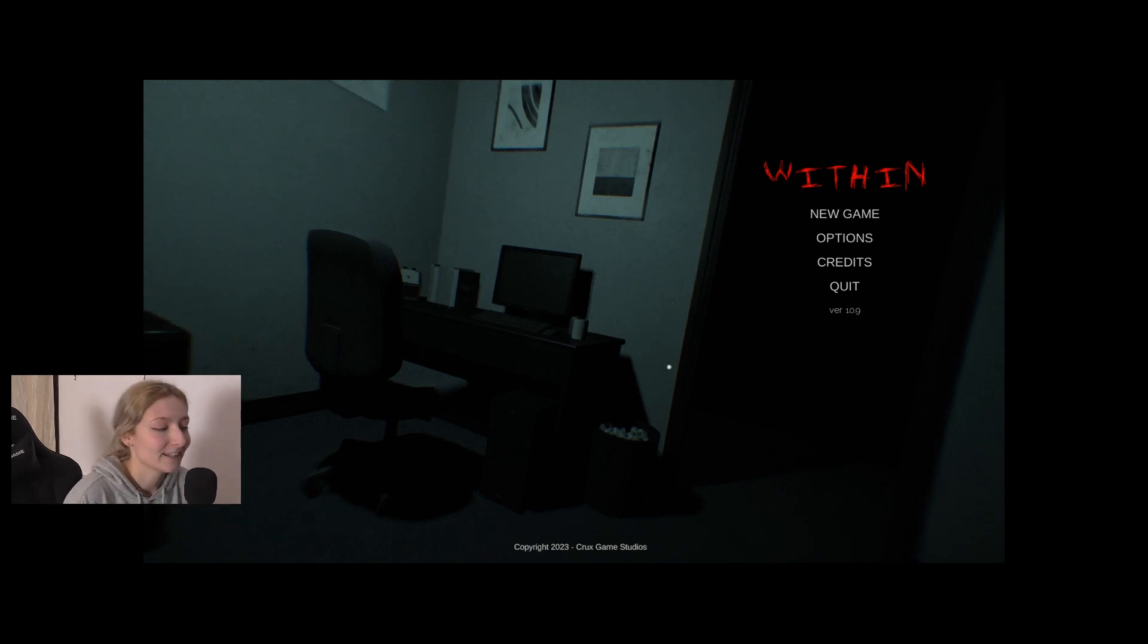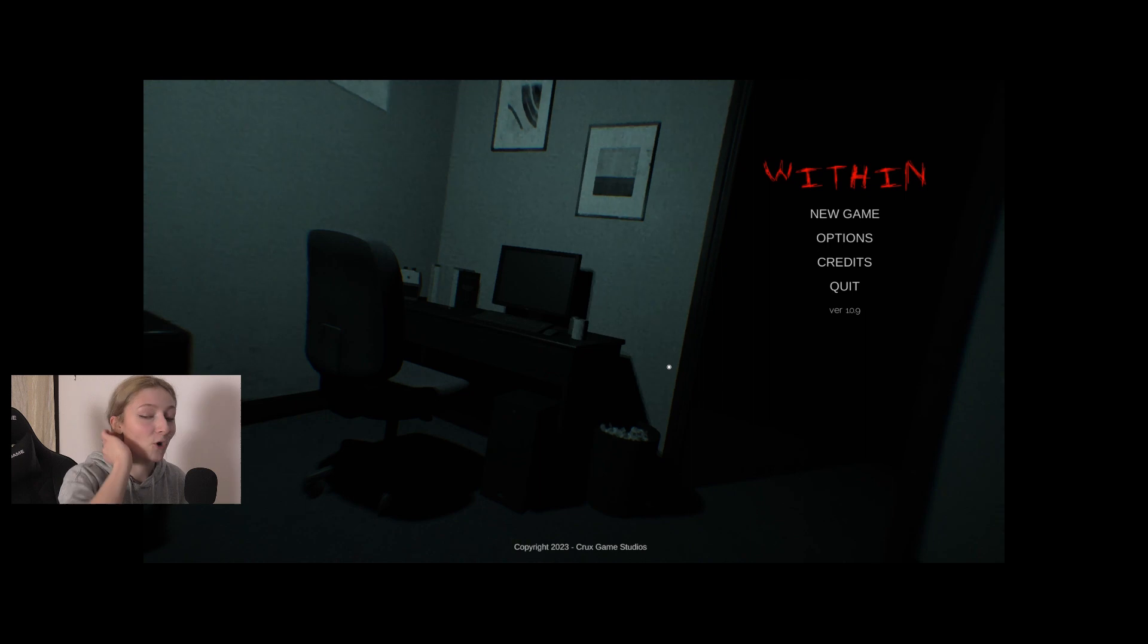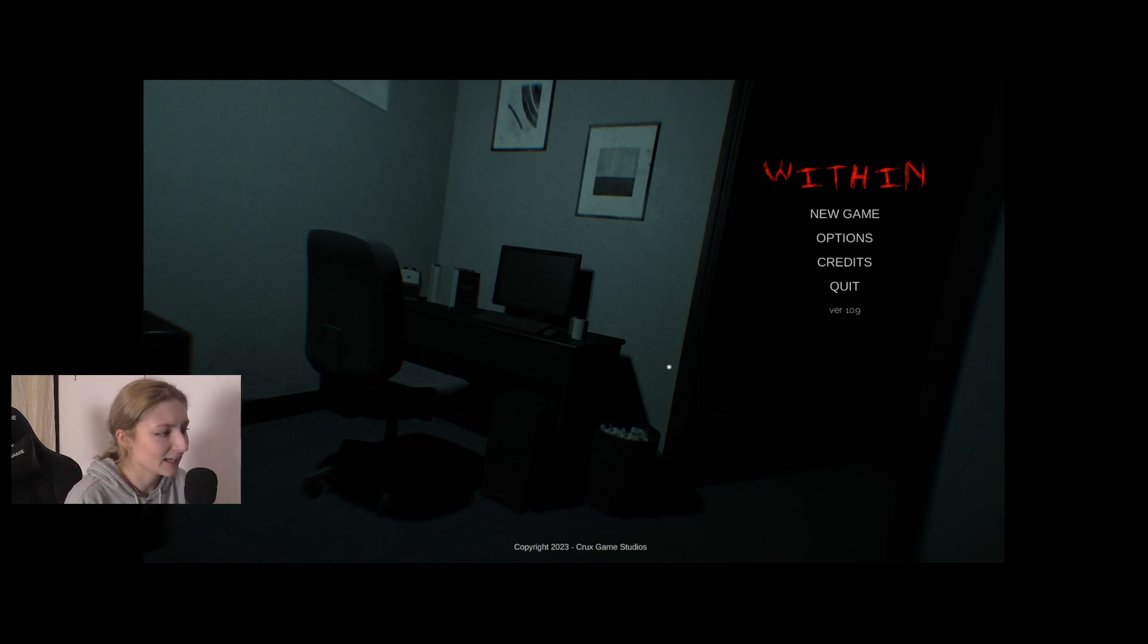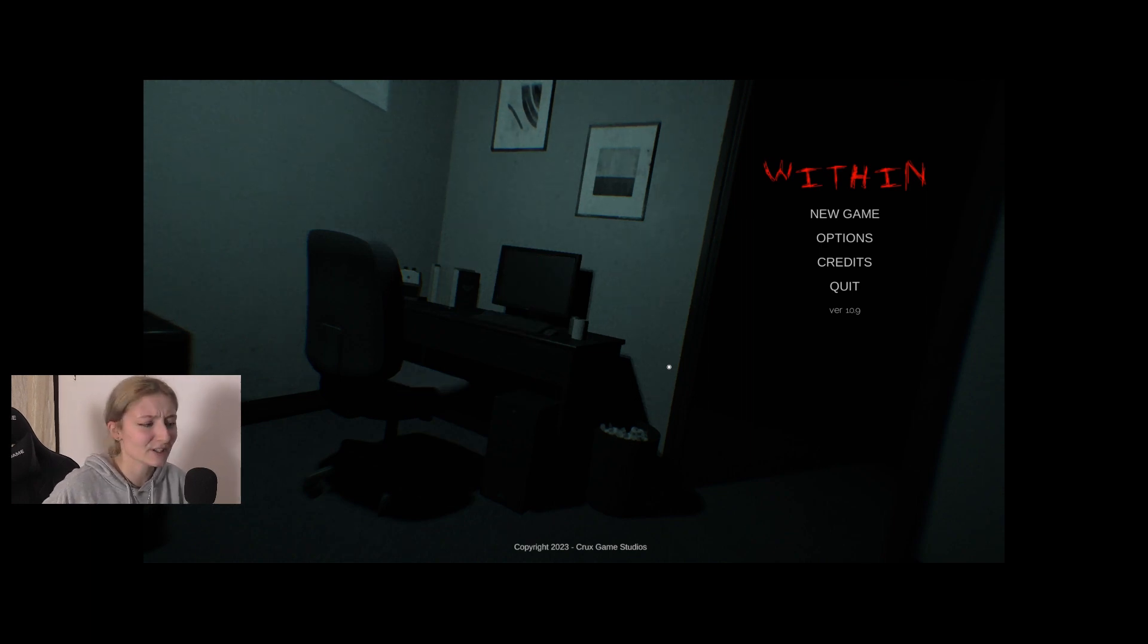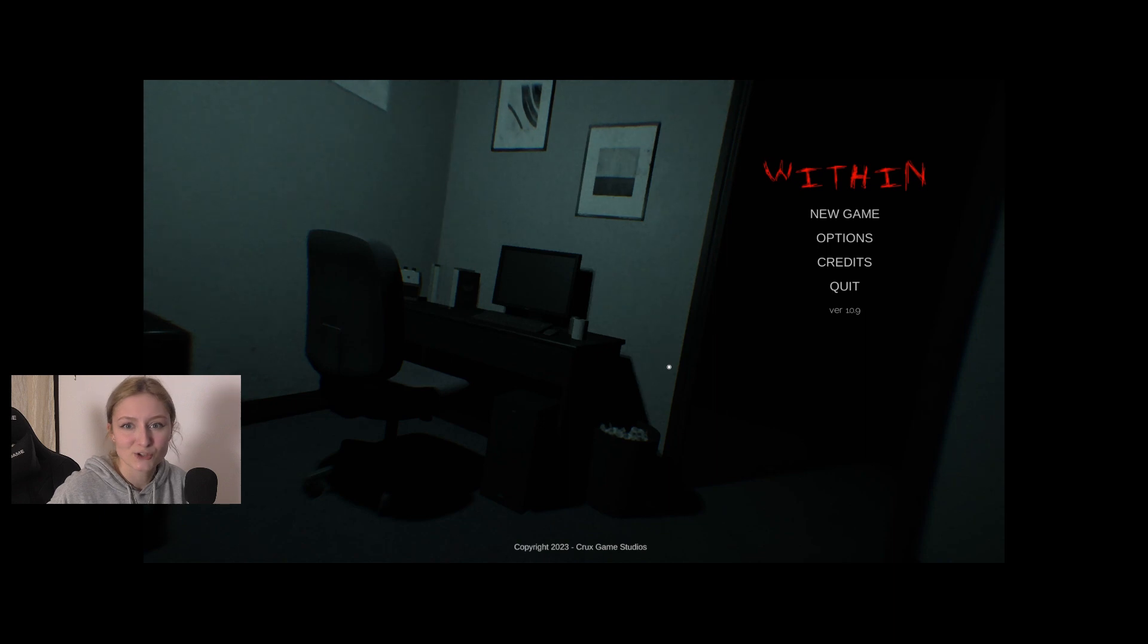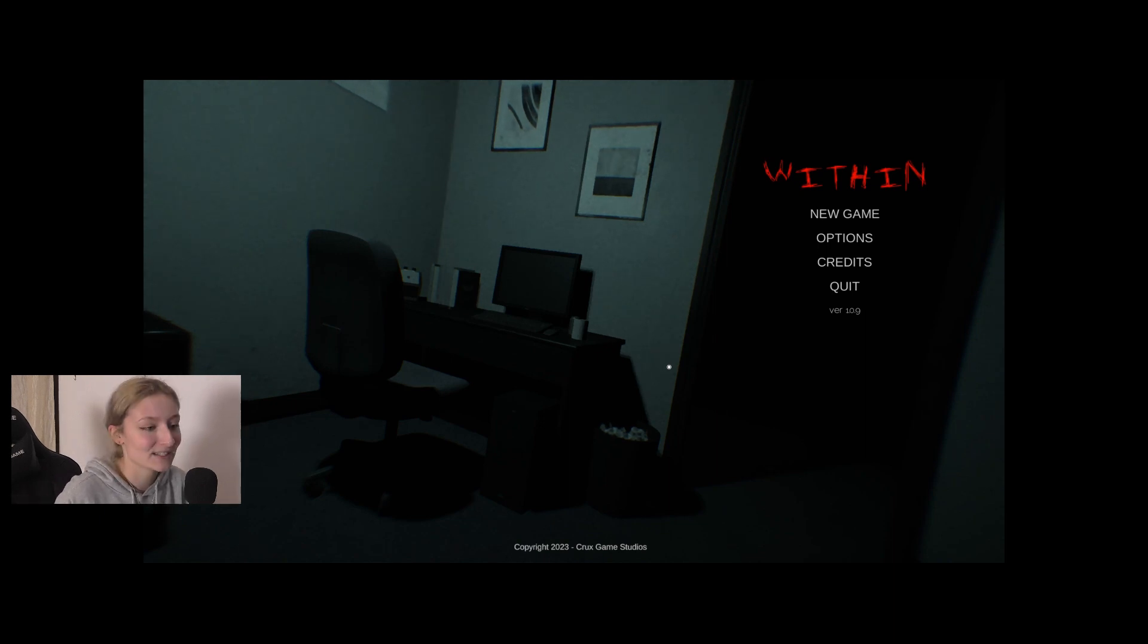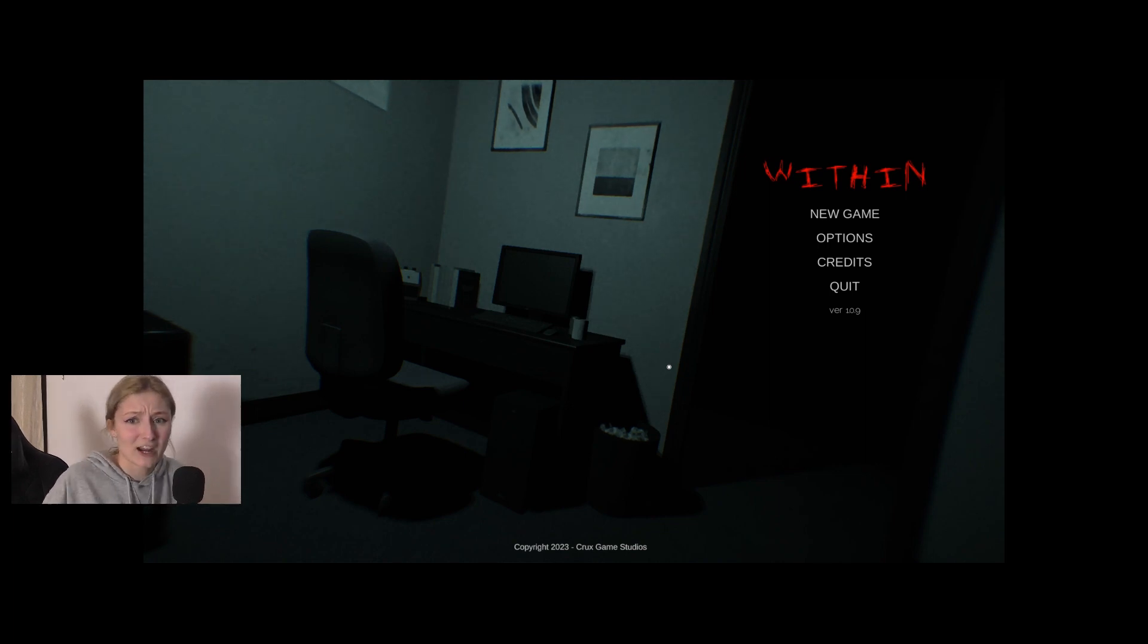Hello everyone, today we are going to be playing another horror game called Within. It's apparently a game about exploring your brother's room or something. I read the description a couple times but I still don't really understand what it's about, but there is a demon or something in the game, so that's great.